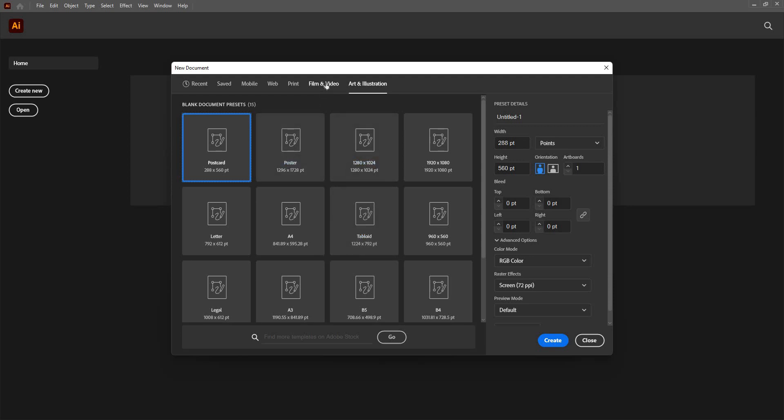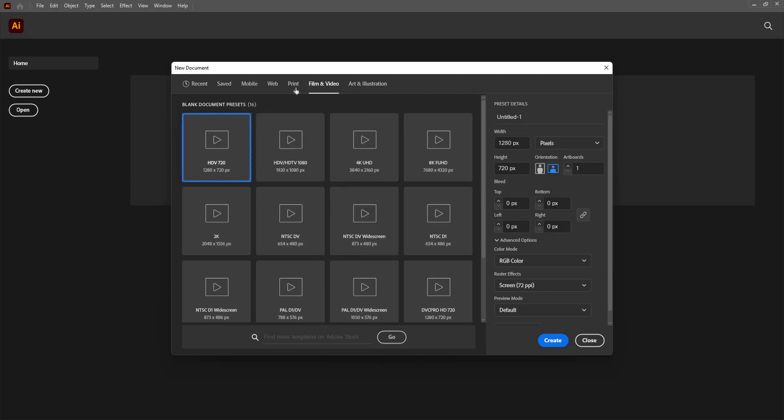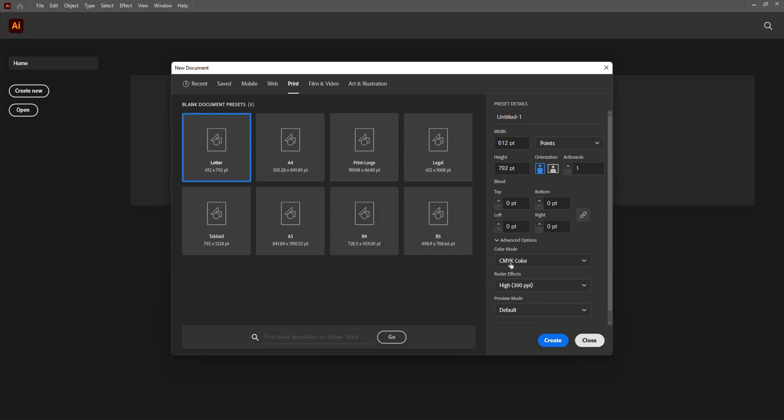Notice if I change this, the color mode also changes. When we go particularly for print, this chooses to be a CMYK color because if you go for printing, you have to choose a CMYK mode.